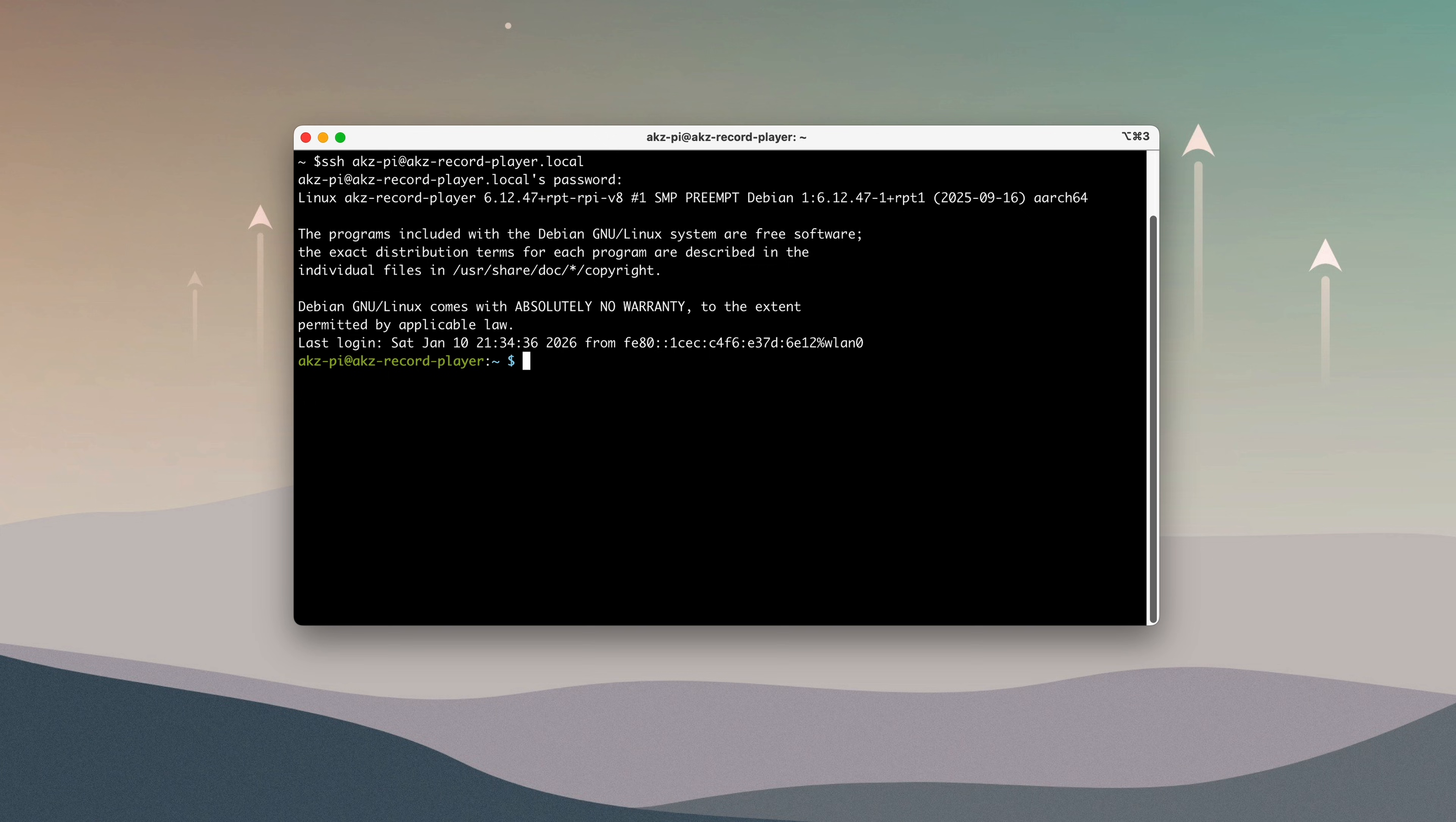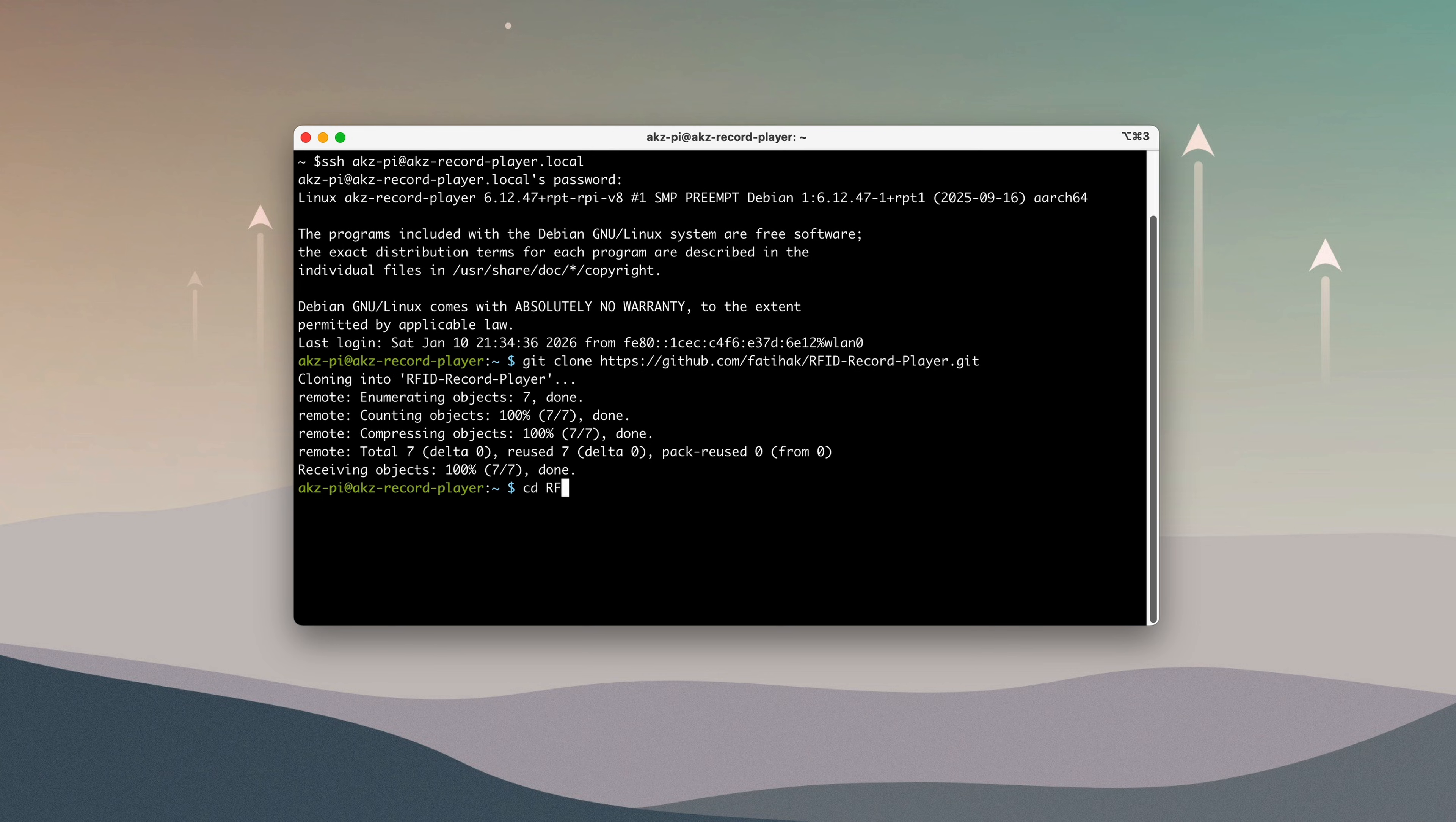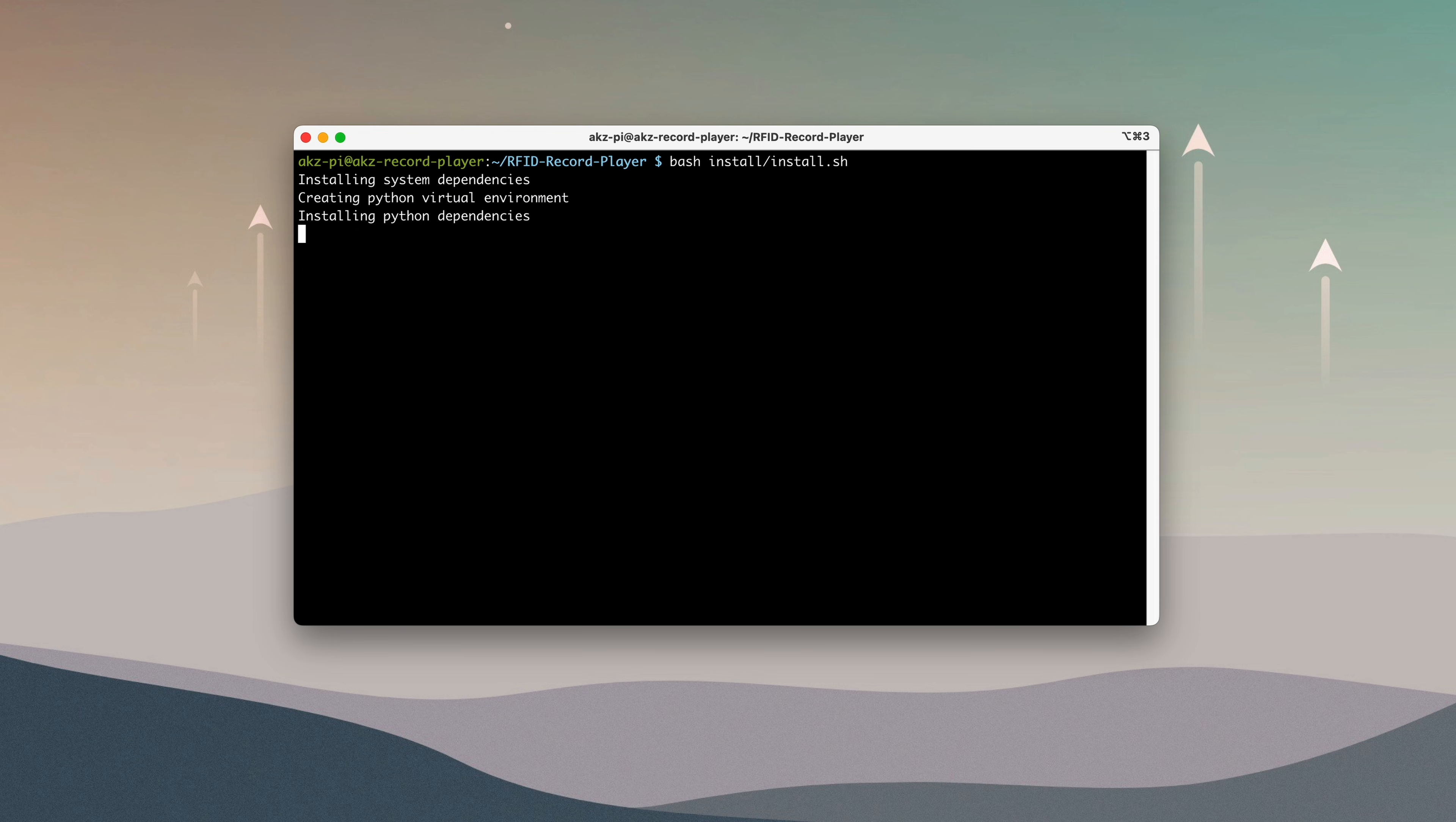Here, I'll be cloning the GitHub repository, which you can find a link for in the description. Next, I'll navigate into the project directory and run the install script. This installs all of the required dependencies and sets up a Python virtual environment.